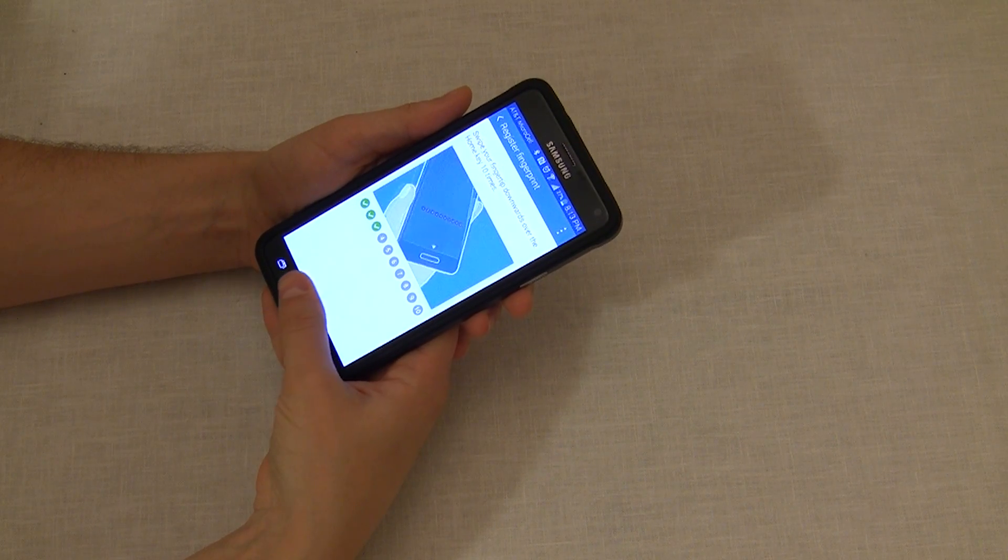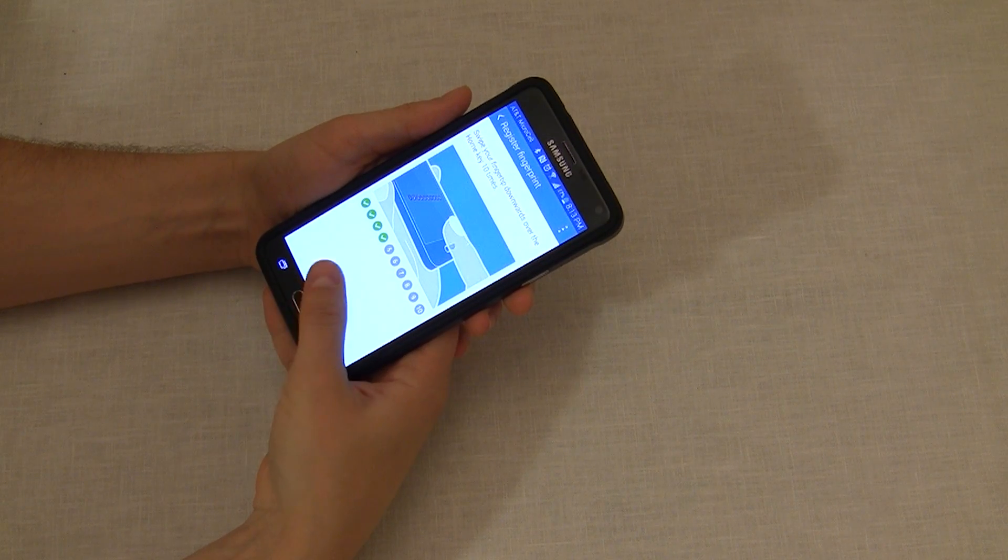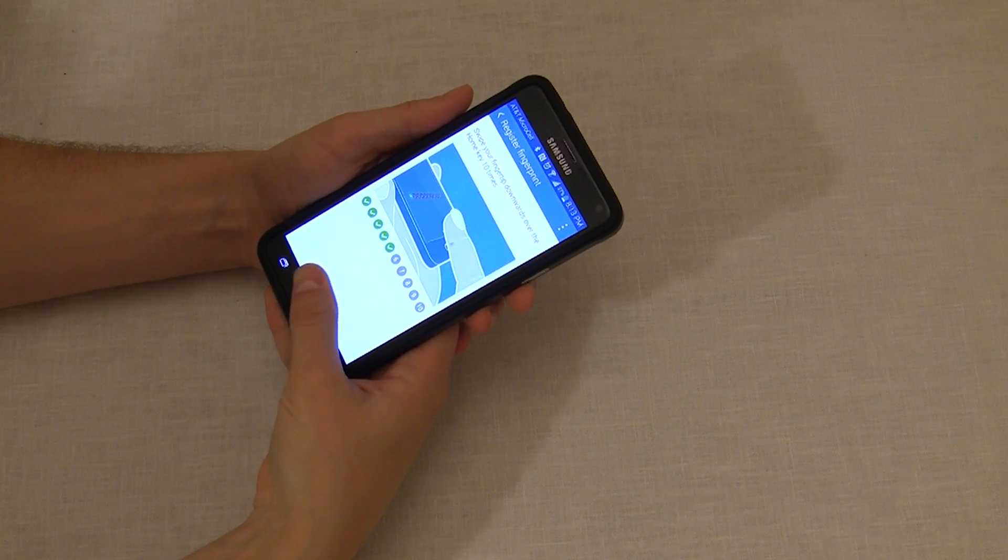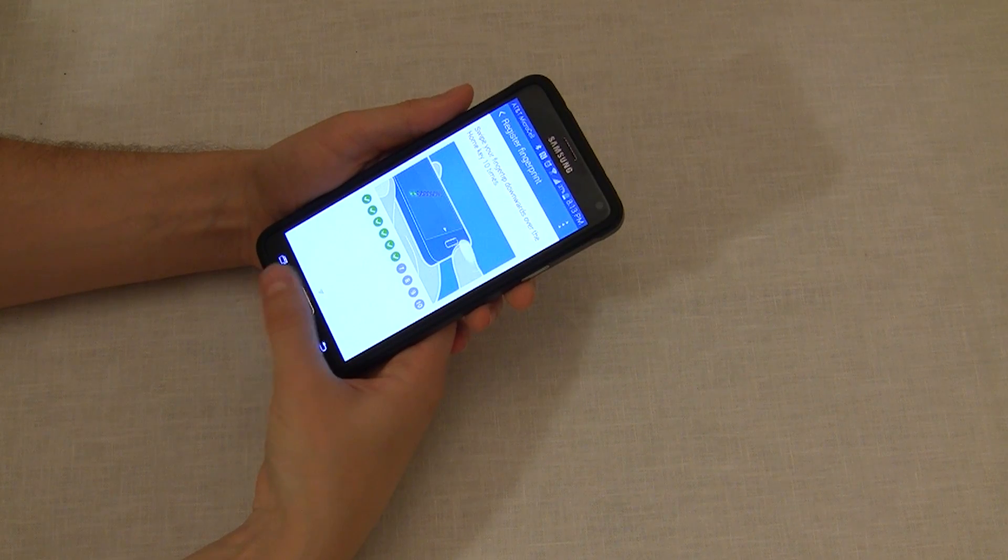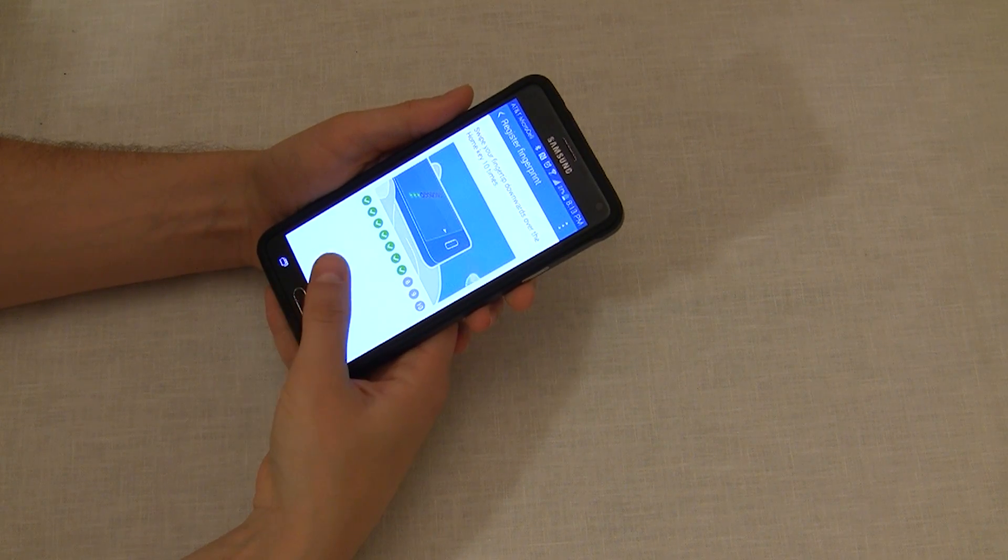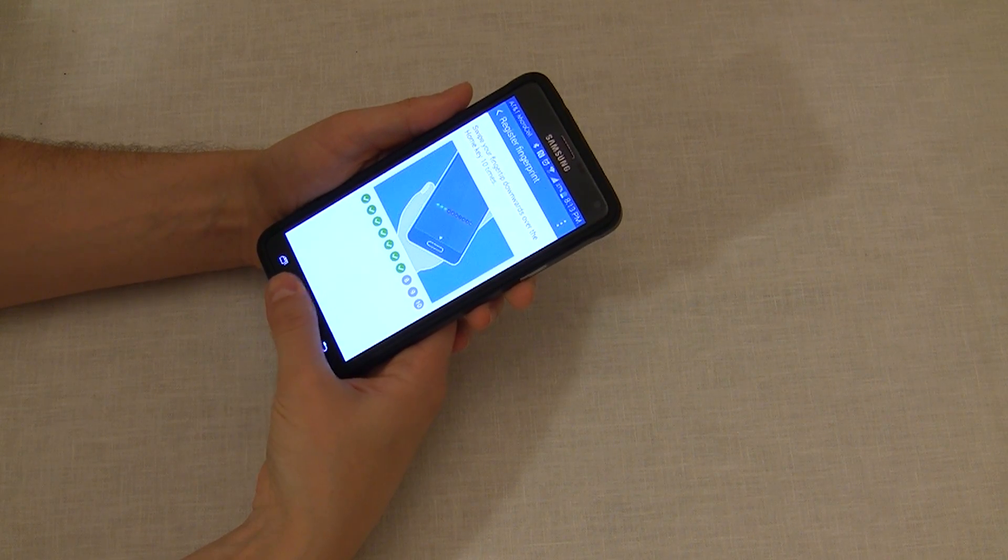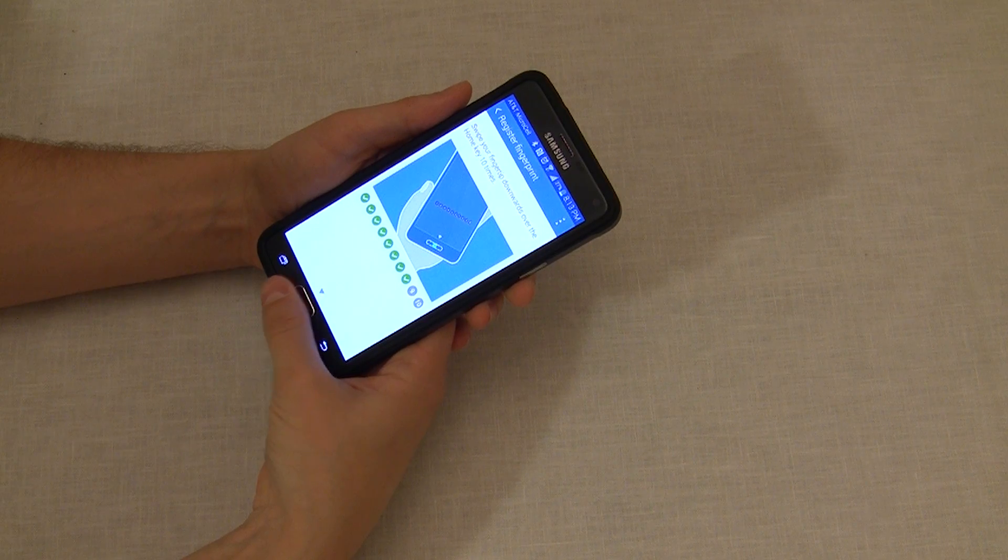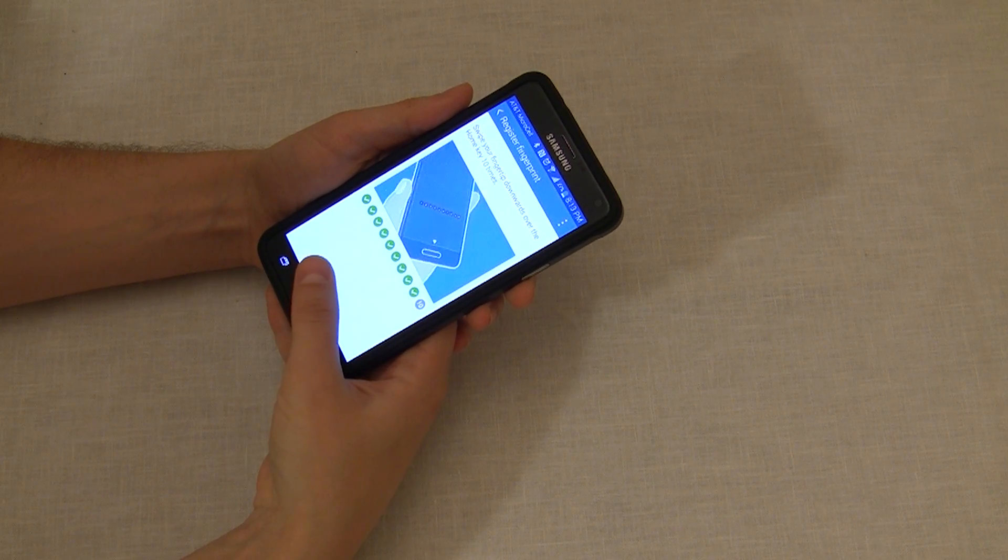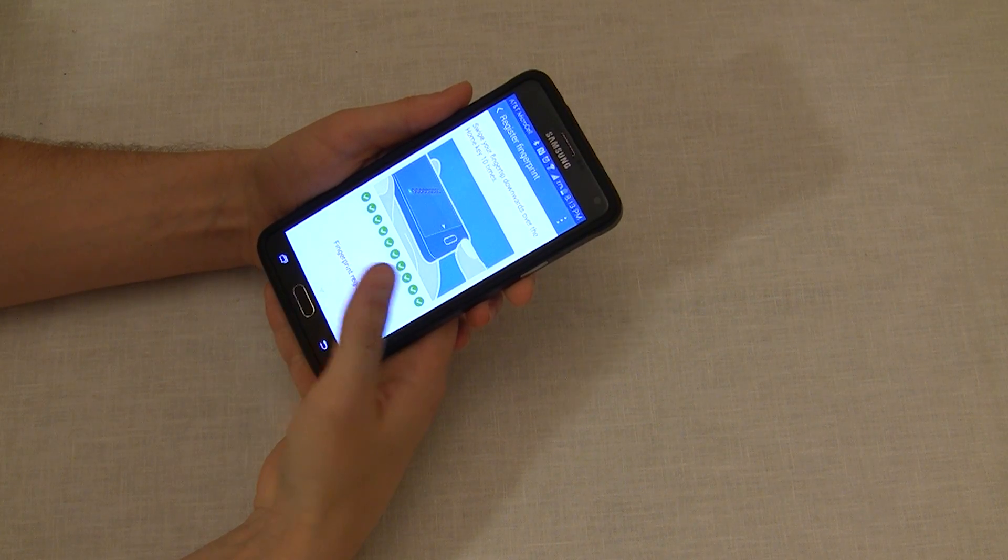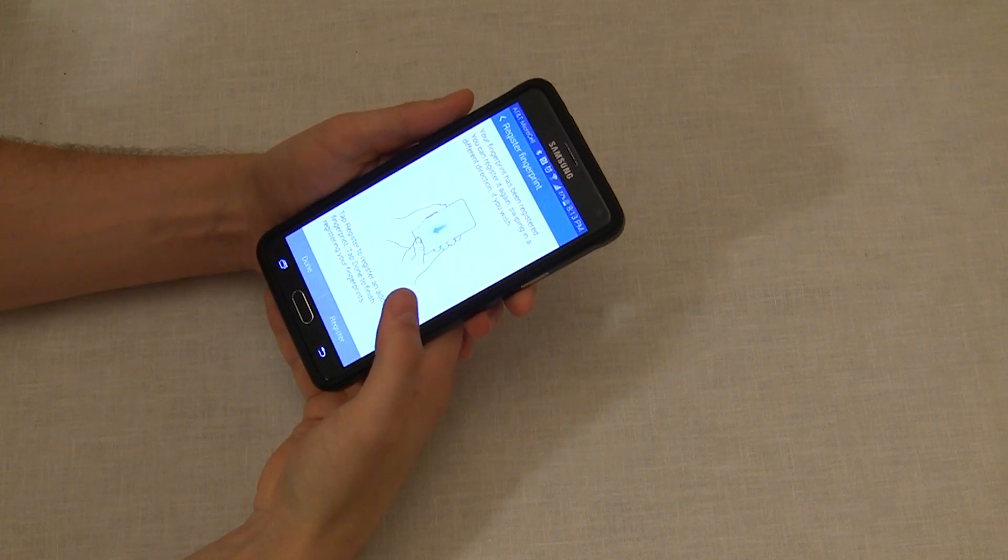You want to swipe consistently the same part of your finger because what's happening right now is it's building a map of your fingerprint, and every time you swipe over it completes more of that map. If you're moving your finger all over the place, it's not going to build as complete of a map.